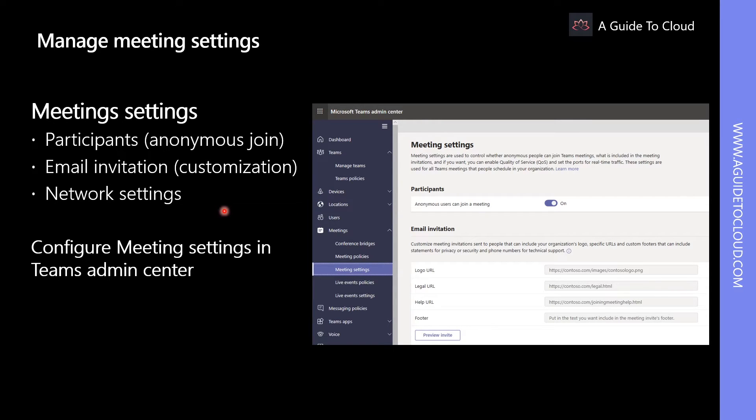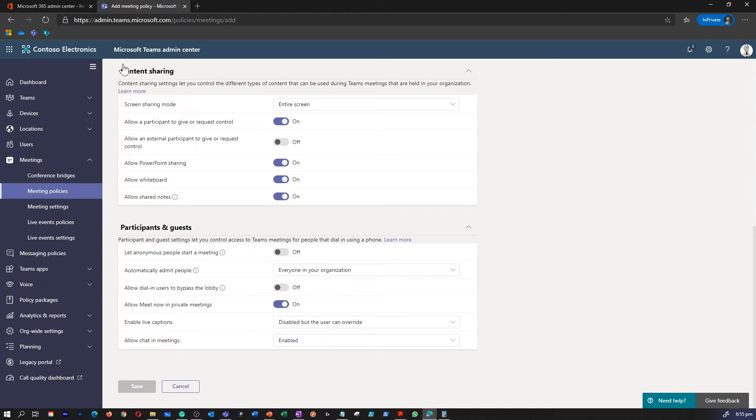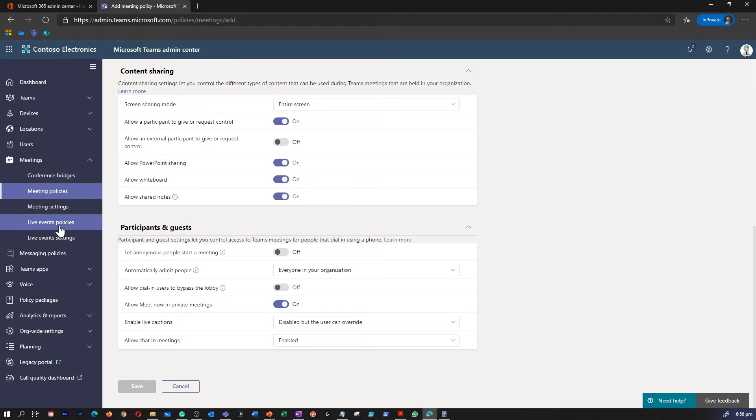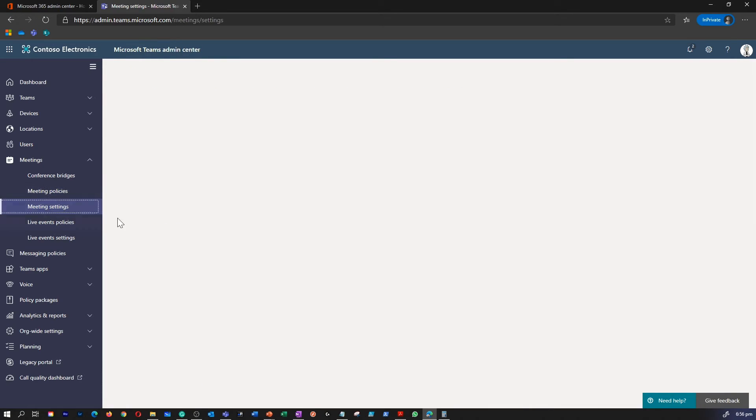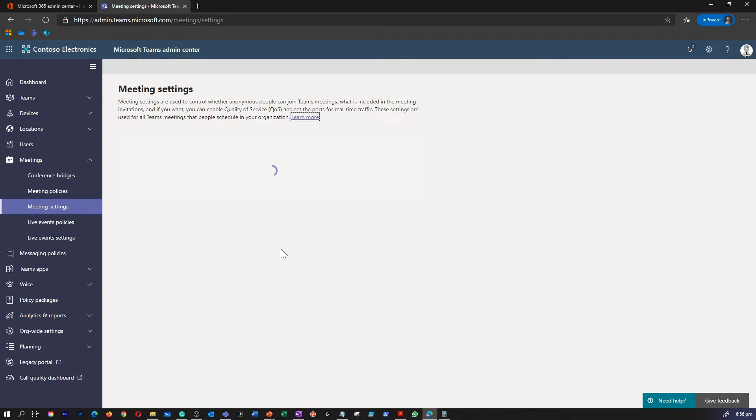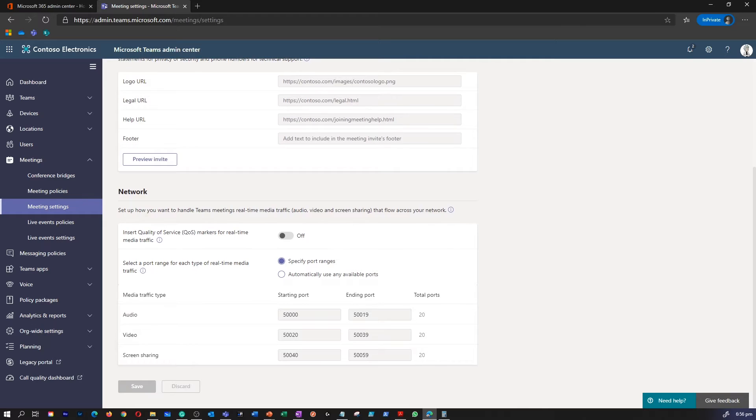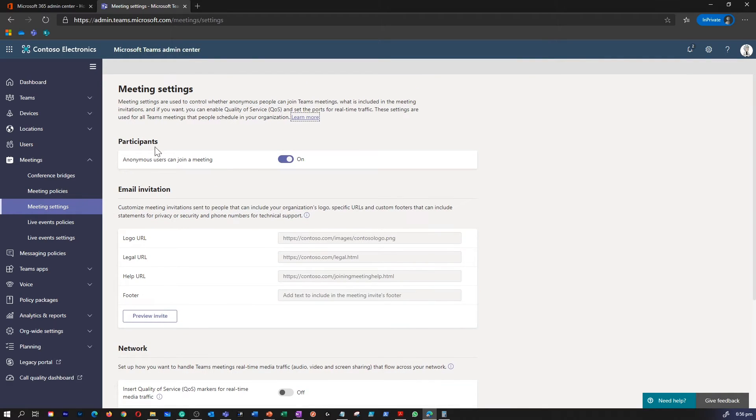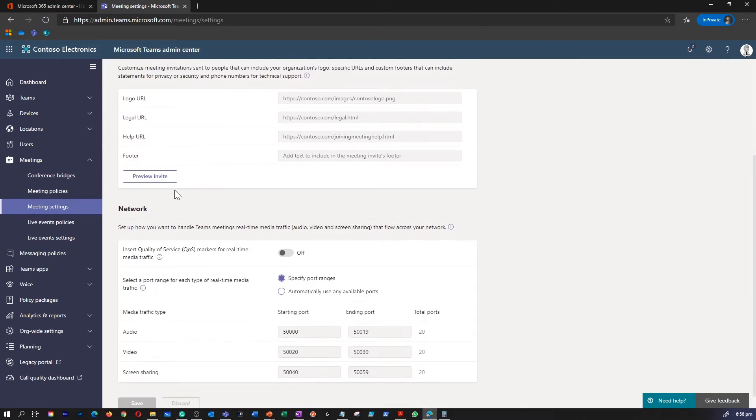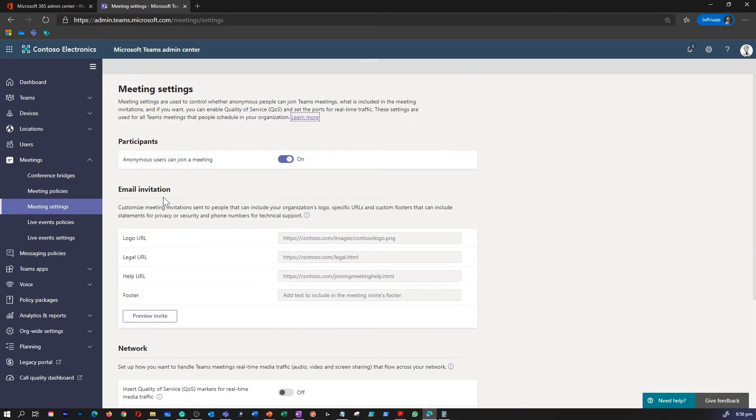Let me quickly go and show you where to find these meeting settings. Under Teams Admin Center, within meetings, you can go to meeting settings. This is where you can find settings for participants, email invitation, and network settings.